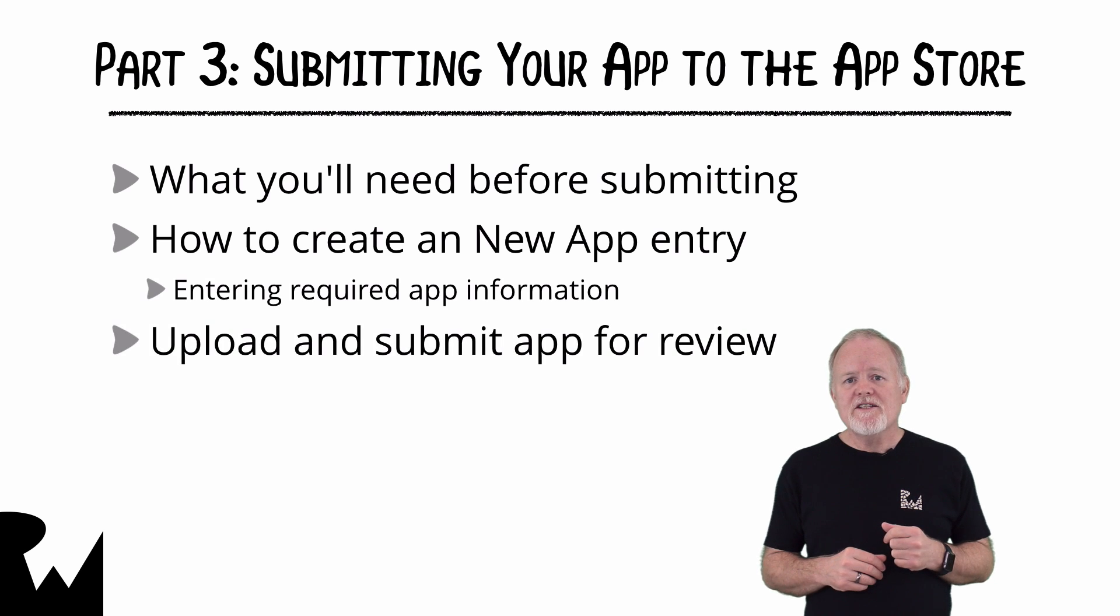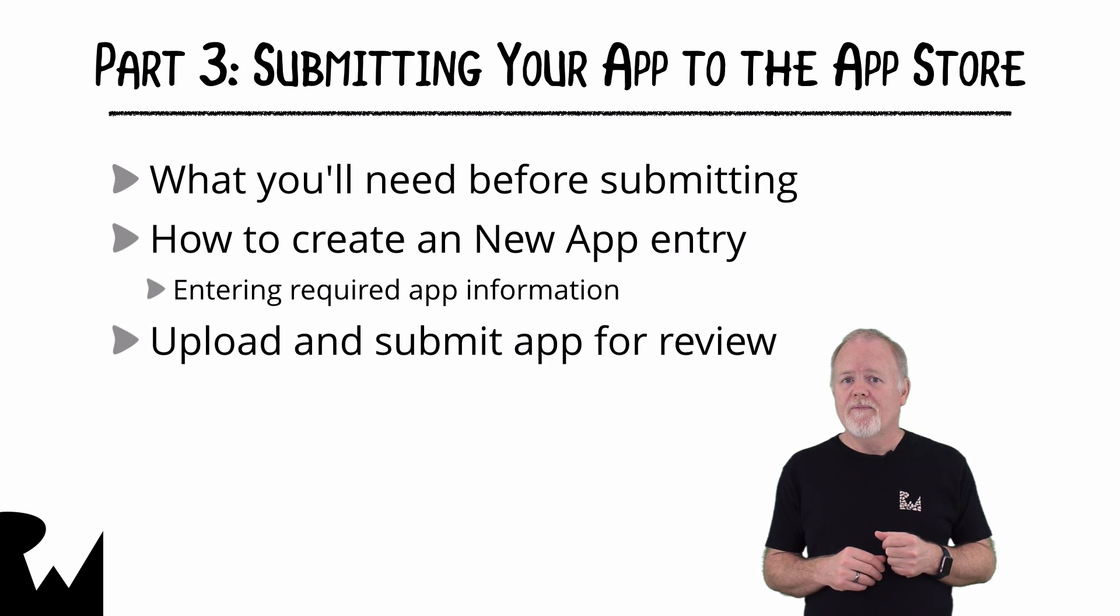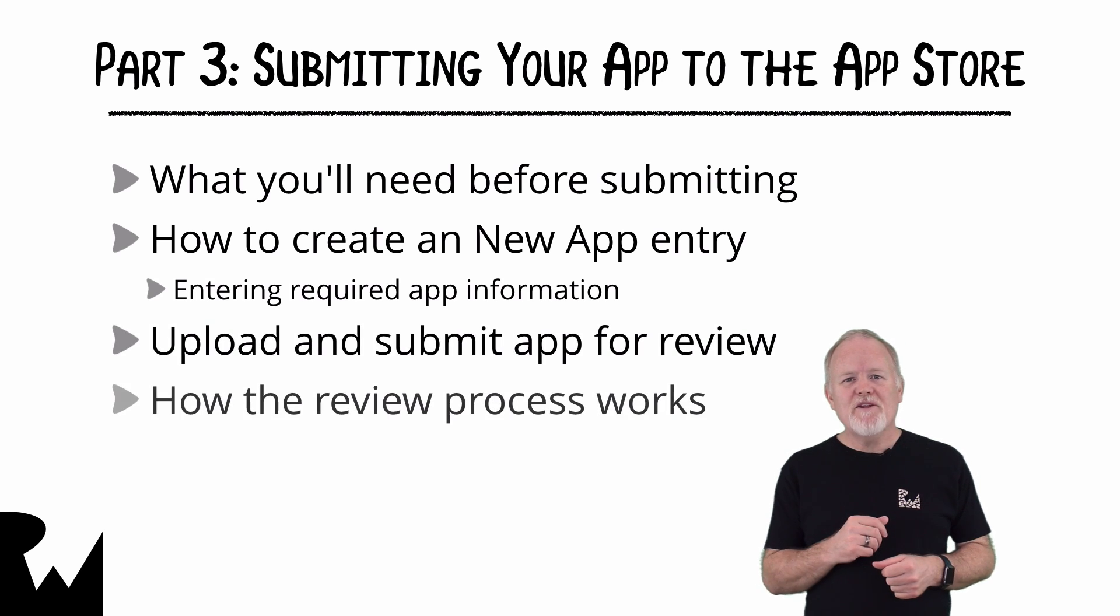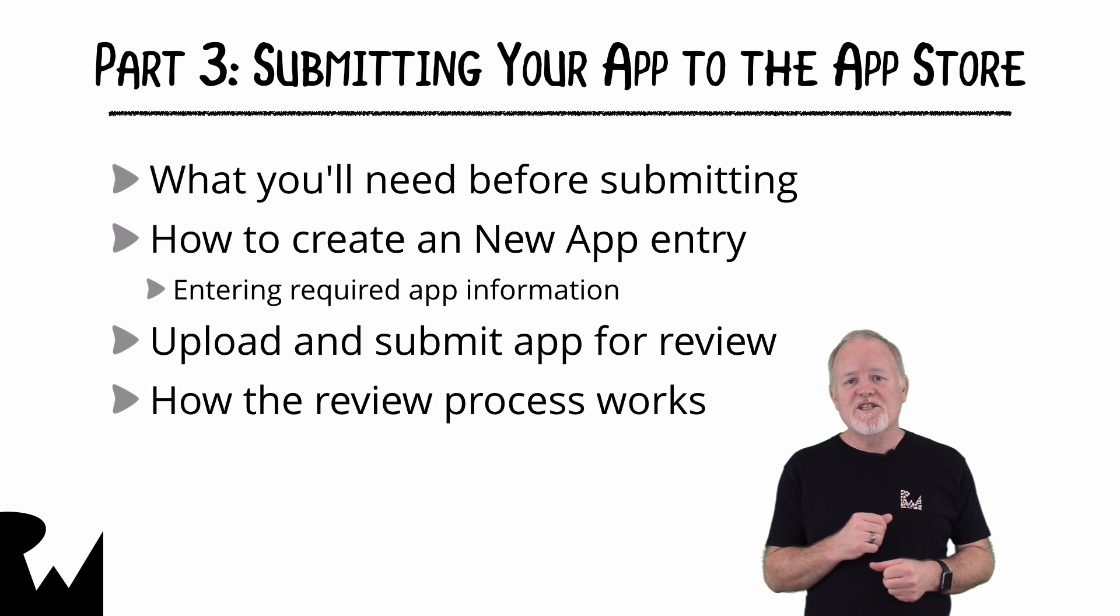Then, we'll upload and submit the app for review. Finally, you'll see how the review process works and what to expect.